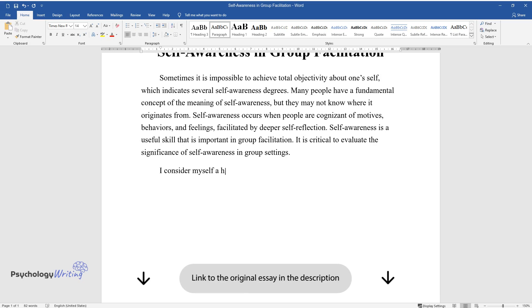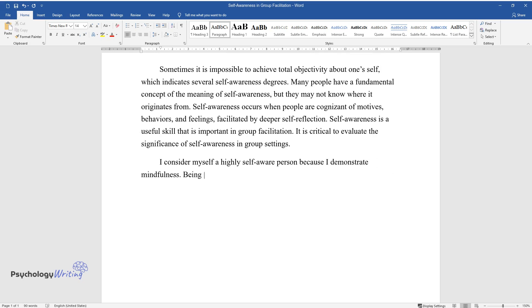I consider myself a highly self-aware person because I demonstrate mindfulness. Being self-cognizant allows me to reflect on what I want in life.